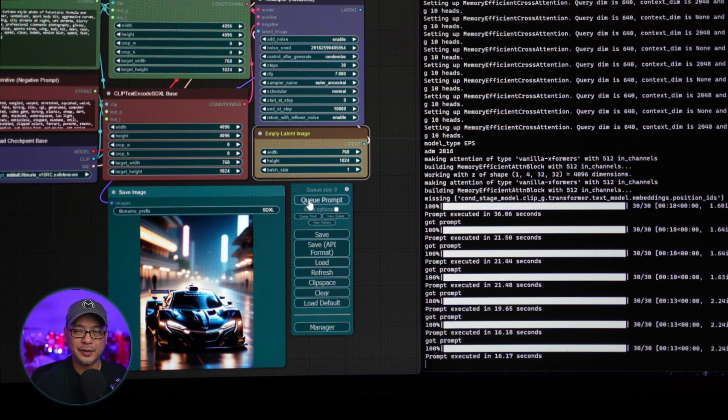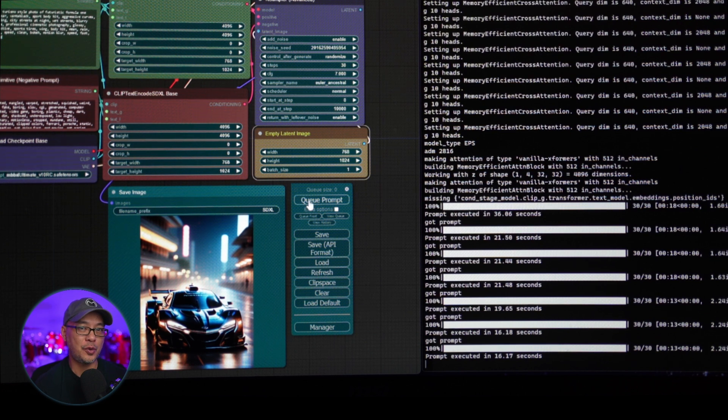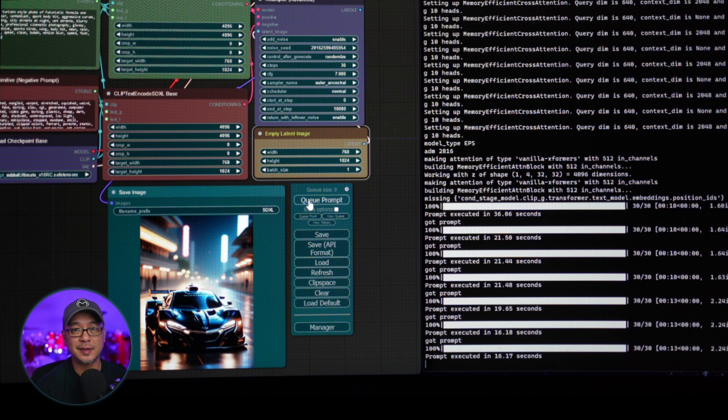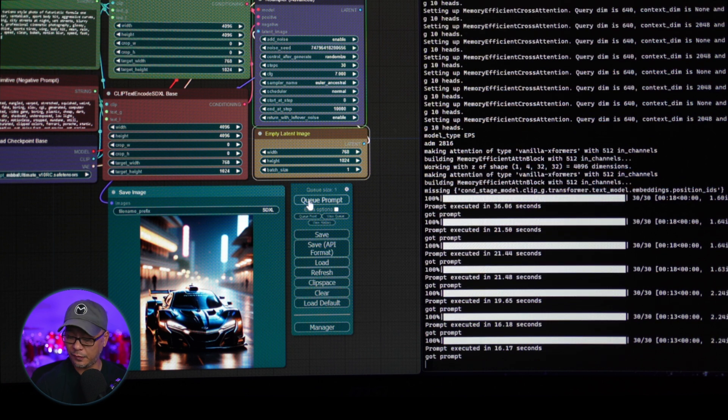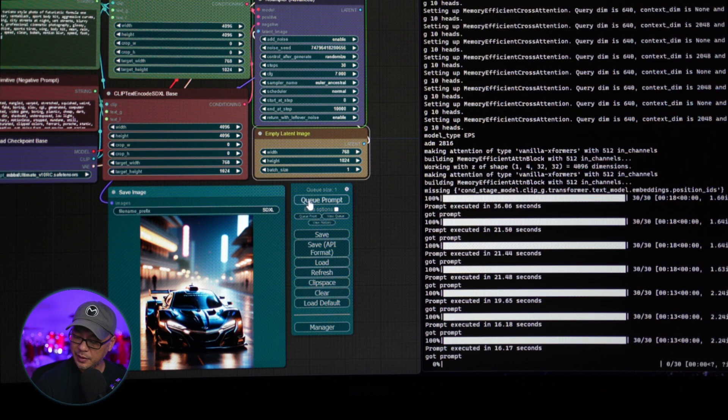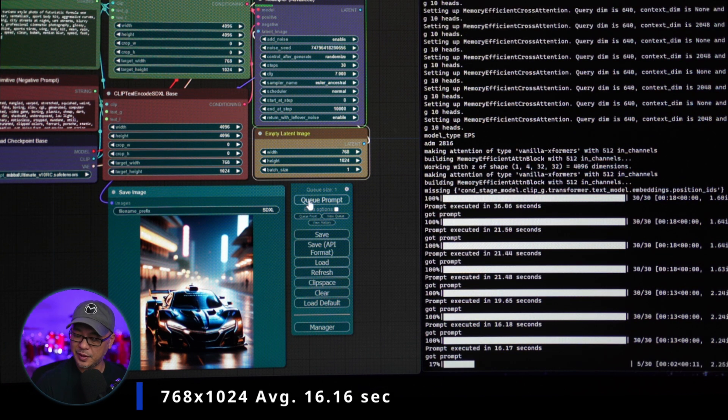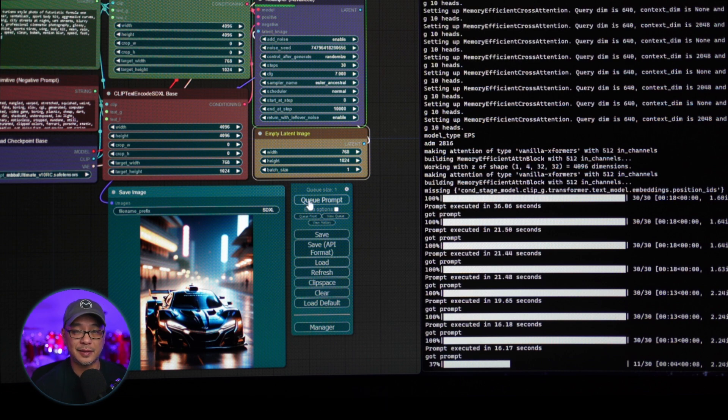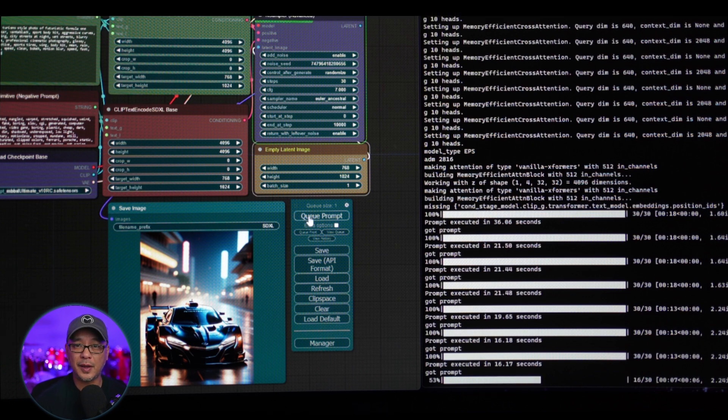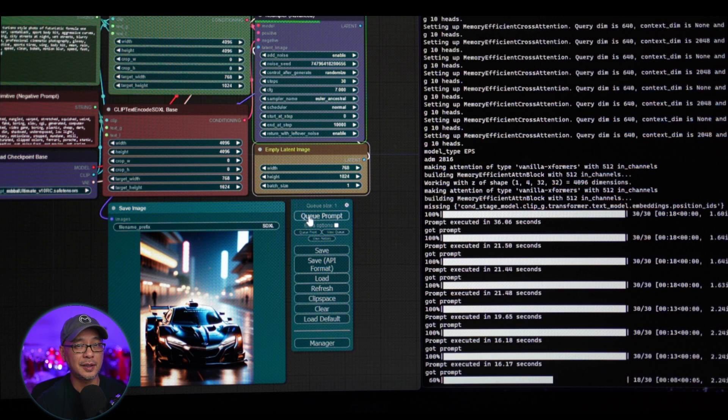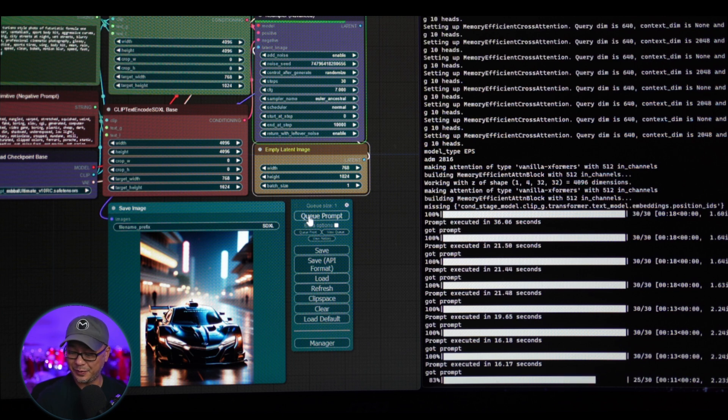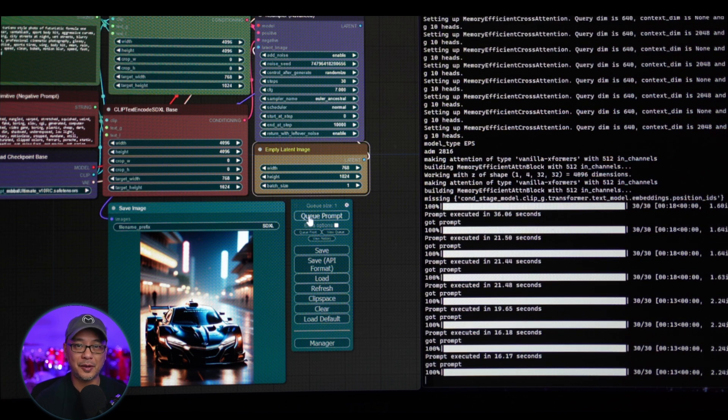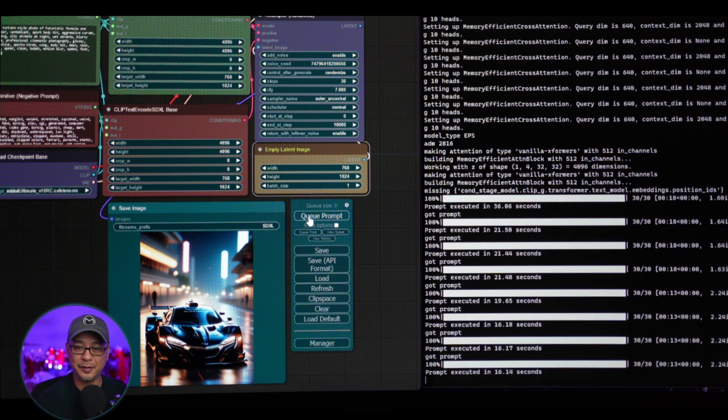Now, how did Comfy UI compare to the rest? For this run, the 768x1024 run, Comfy UI was averaging 16.16 seconds. Only two seconds faster than Invoke AI, but a lot faster, I can't do the math right now, than Automatic 1111. I think it's like 11 seconds faster.